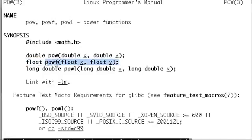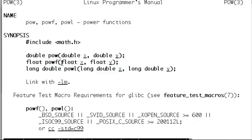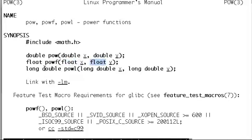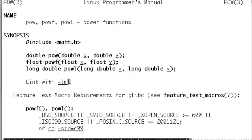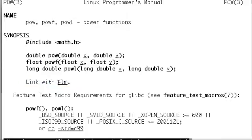It takes two parameters, the type float x and float y, and it returns a float value which is nothing but x to the power y. It also says you have to link your program with -lm, the m stands for math.